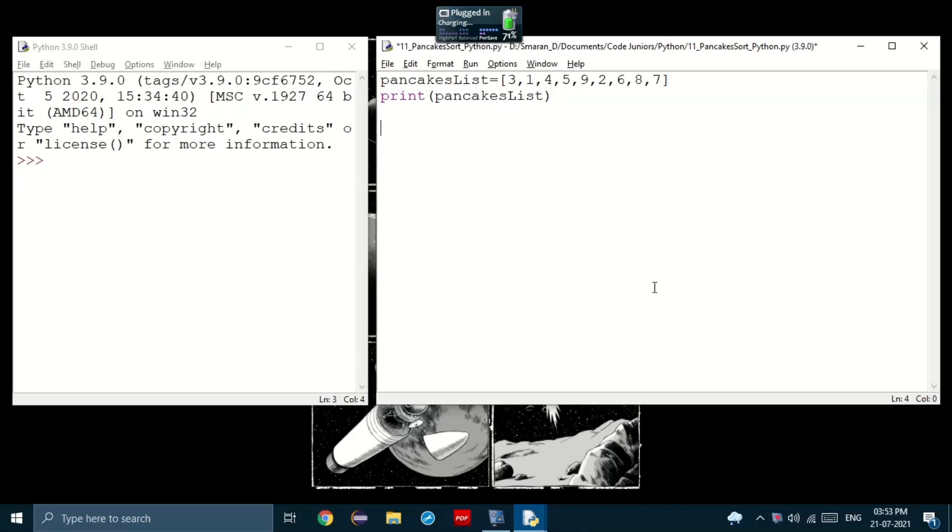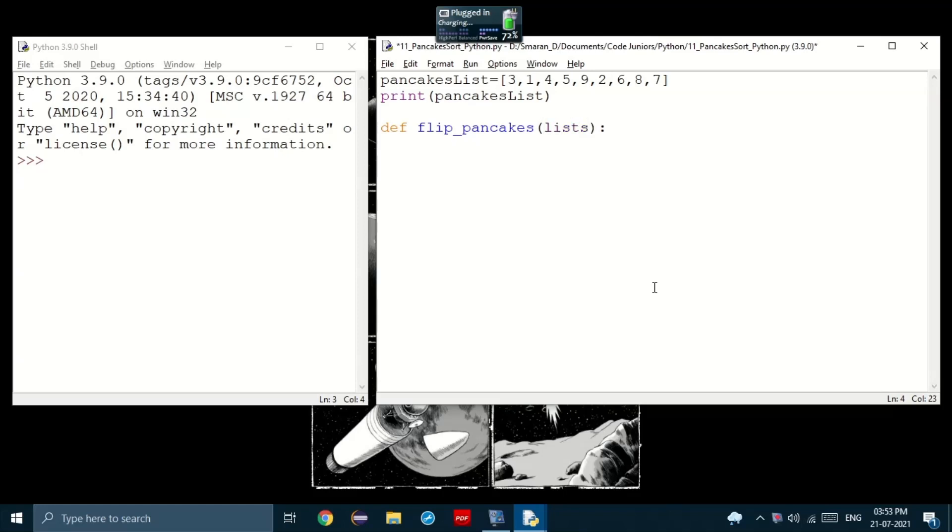Okay, now let's create a function that can take a set of pancakes, either the entire stack or just some pancakes and flip it. Let's call it flip underscore pancakes, which takes the input, the list and the number of pancakes to flip. And notice that I had kept lists instead of list. This is because if I just kept list, it would be highlighted because it's a keyword. So I just kept lists.